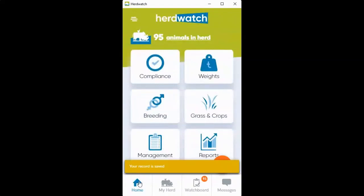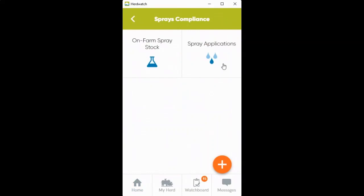To see your spray application then, click into grass and crops, sprays and applications, and onto spray applications, and it'll show you where all your sprays have been used.